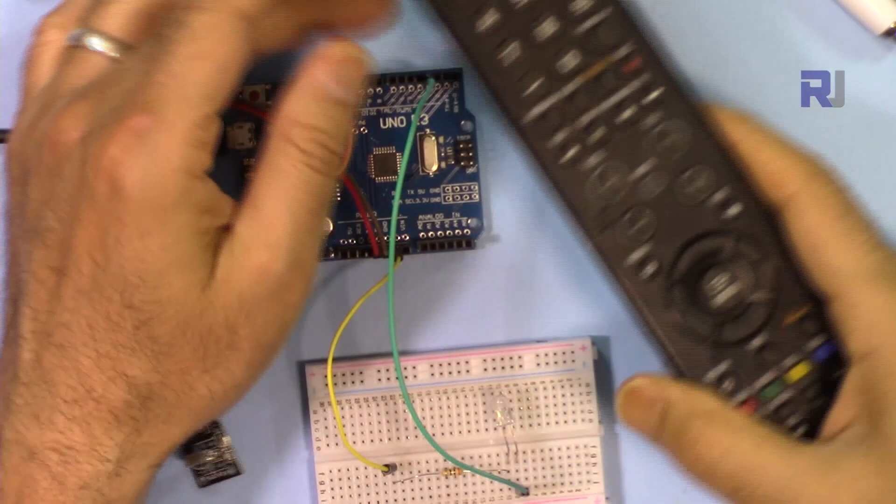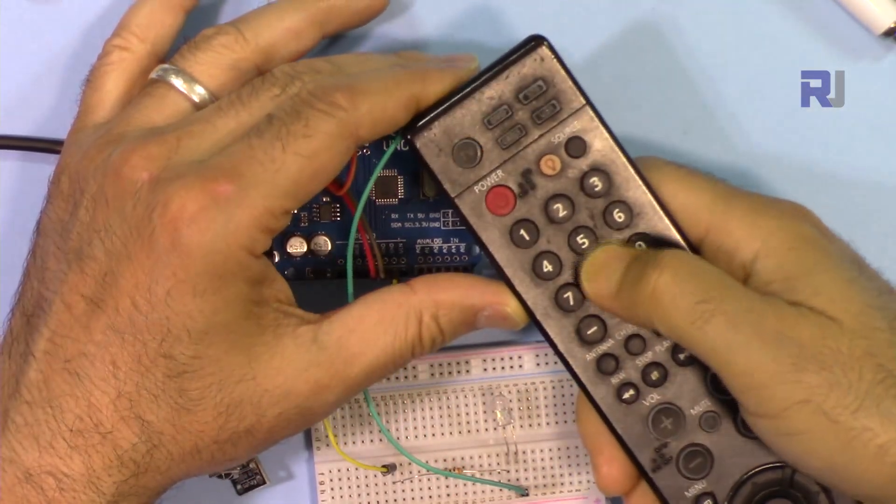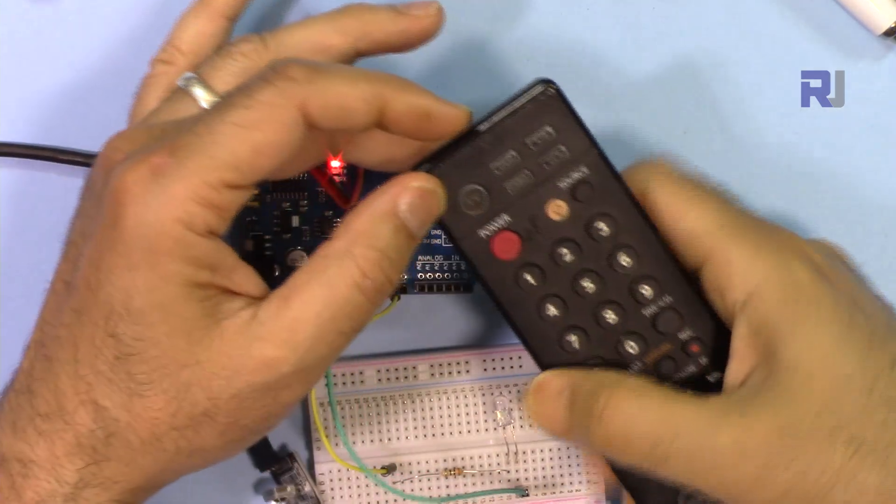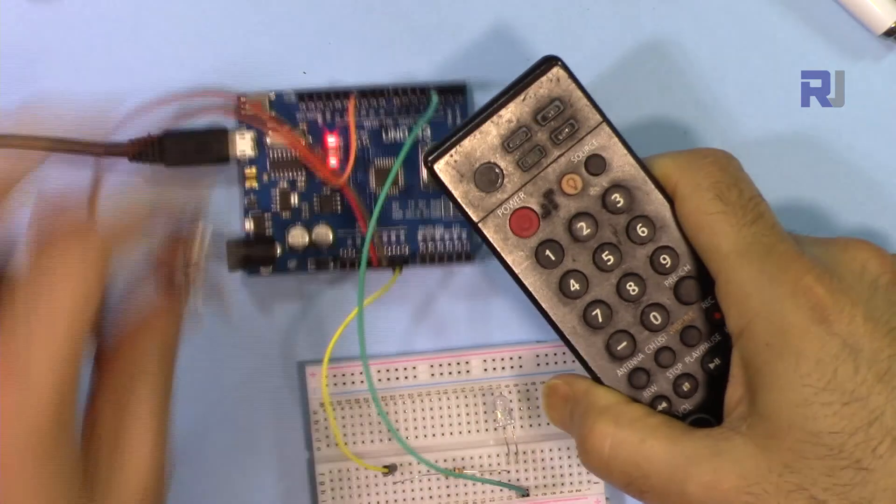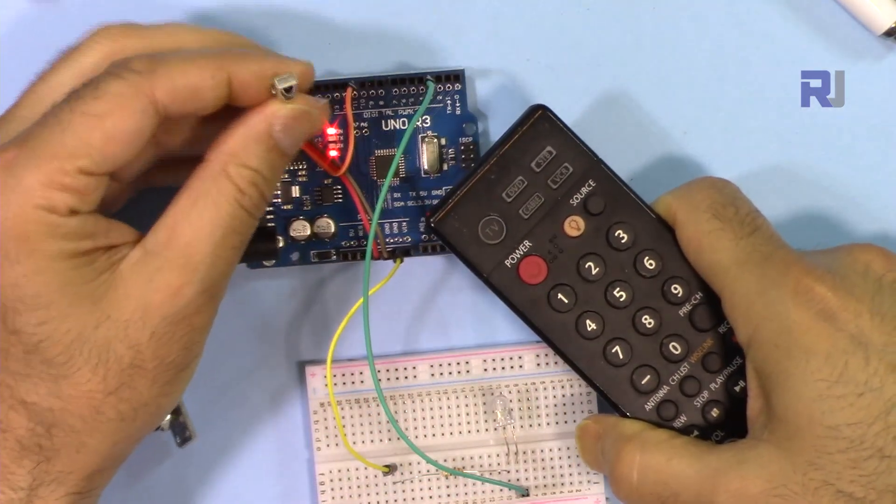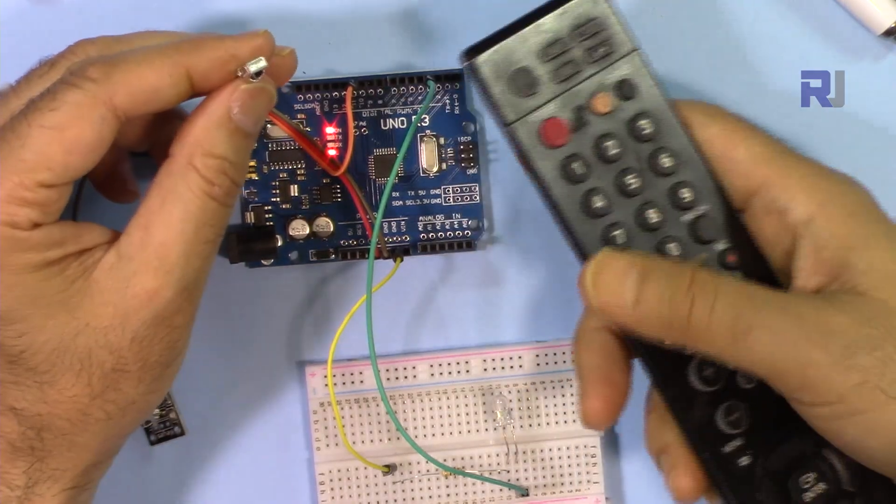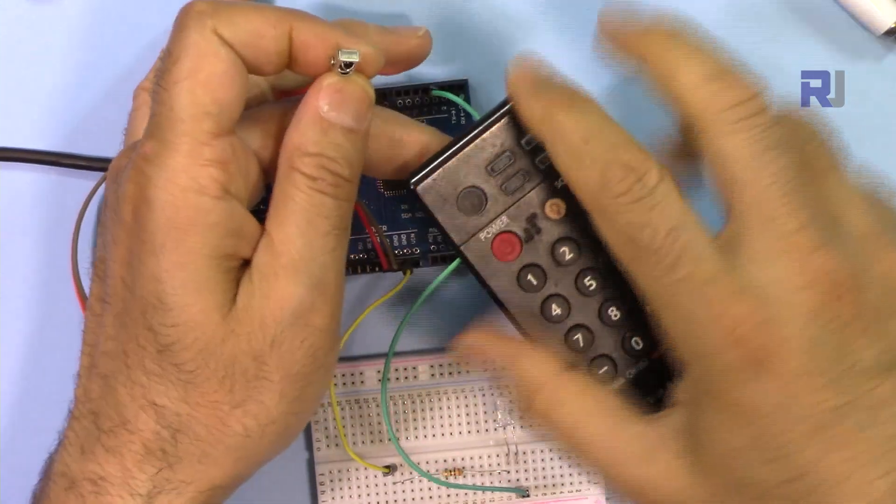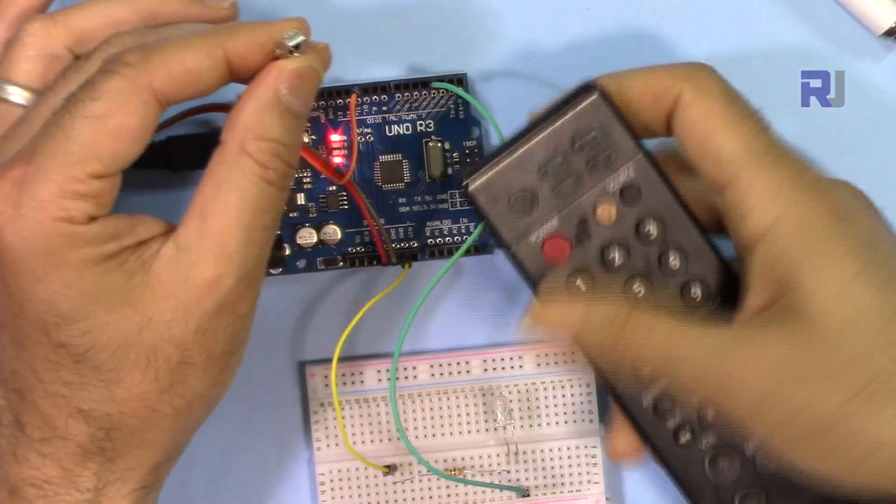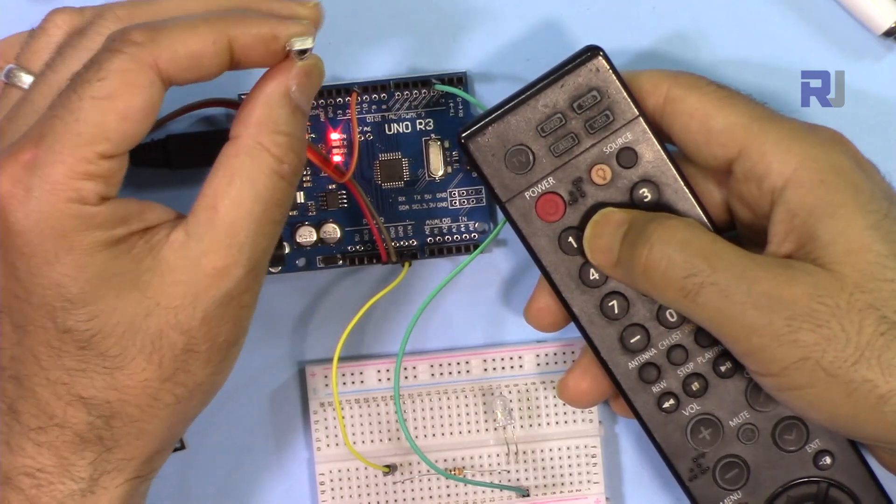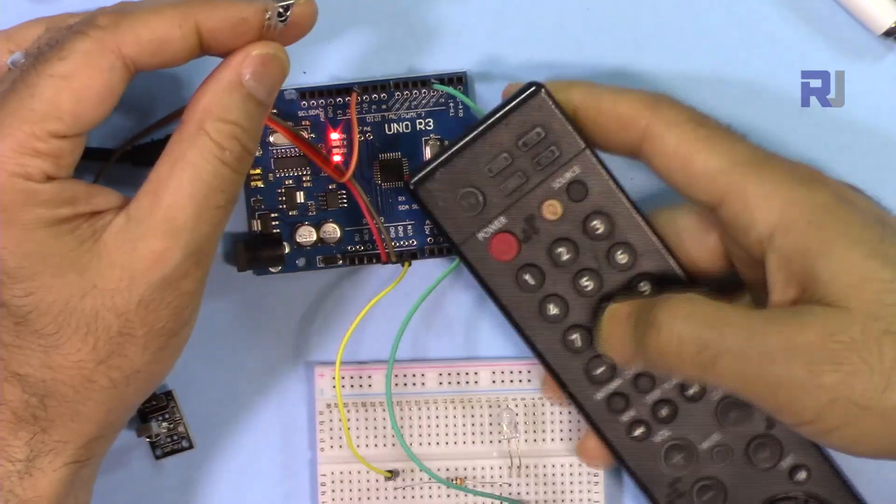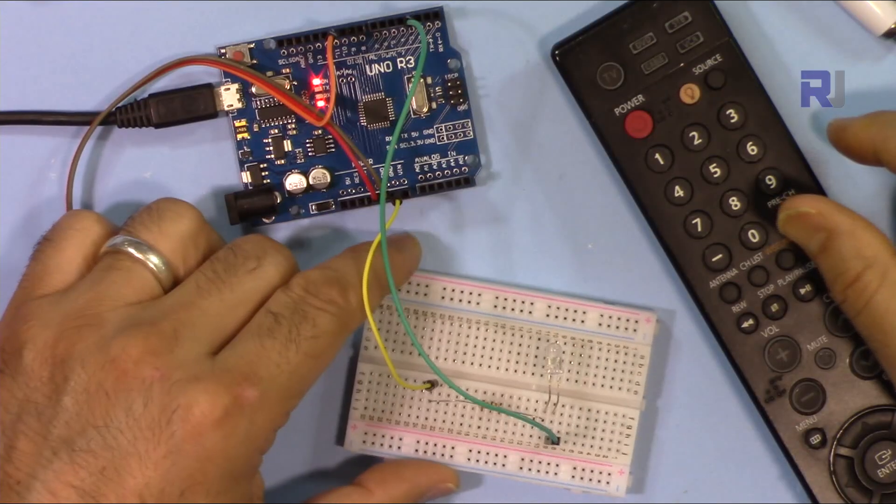When you press any button on your remote, it actually sends a code at 38 kilohertz. It's decoded by the receiver - this is one example of the receiver, or maybe this one which is in your TV or whatever device the remote belongs to. So once the infrared signal is received there, it decodes it and based on the different button that you press, it executes the command. For example, it turns it off, turns it on, increases the volume, changes the channel, whatever you do to control your TV.